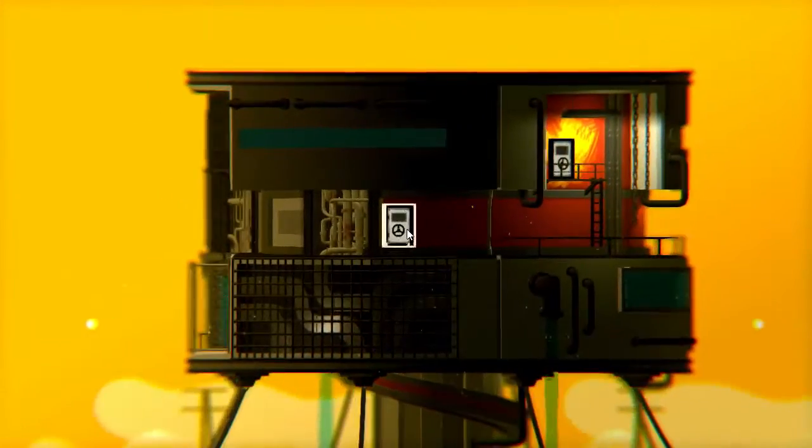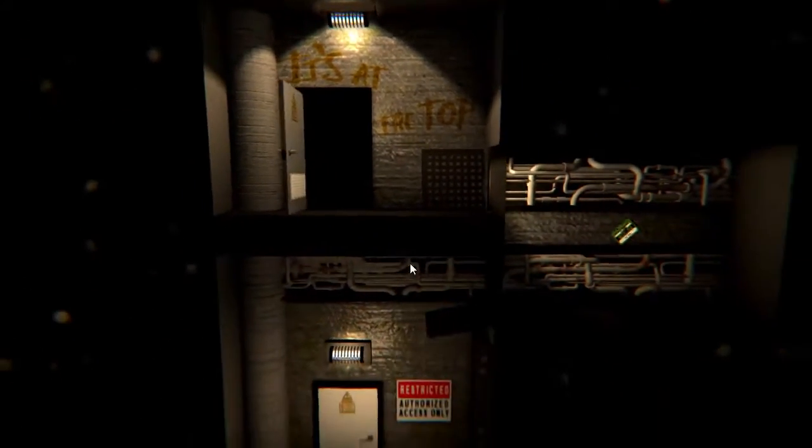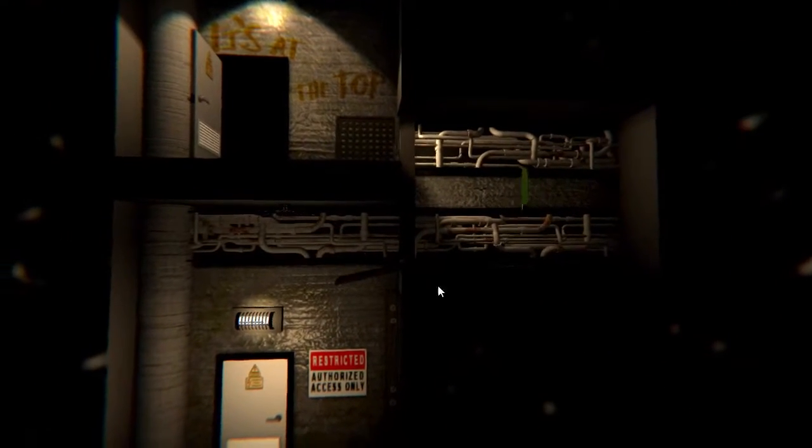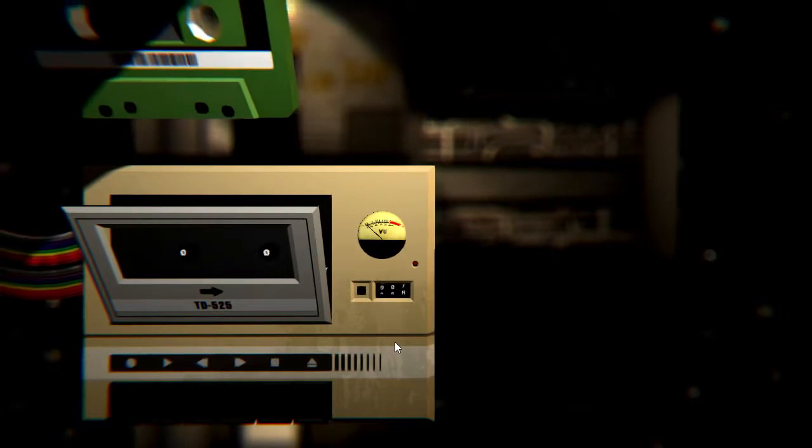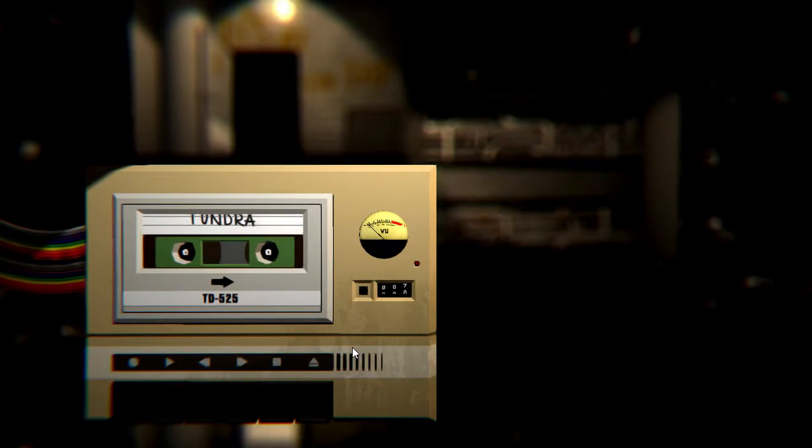All right, back here with small radios, big televisions. I did not mean to click on that. It's at the top. Okay. And we already have a tape. Heck yeah. Tundra.